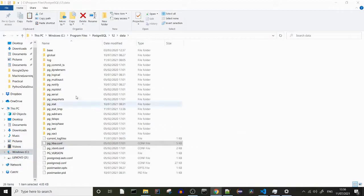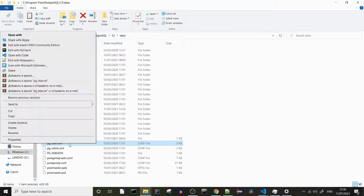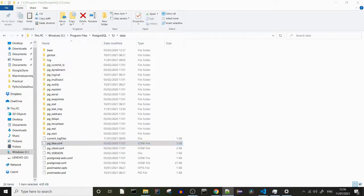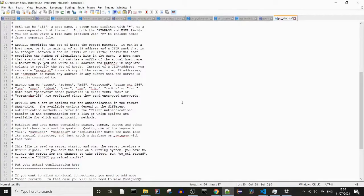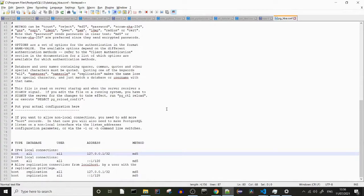First of all, head to the directory where Postgres is stored. In my case, for a Windows machine, it's going to be Program Files, then PostgreSQL, then the version, then data. You need to find a file called pg_hba.conf and open it with Notepad.